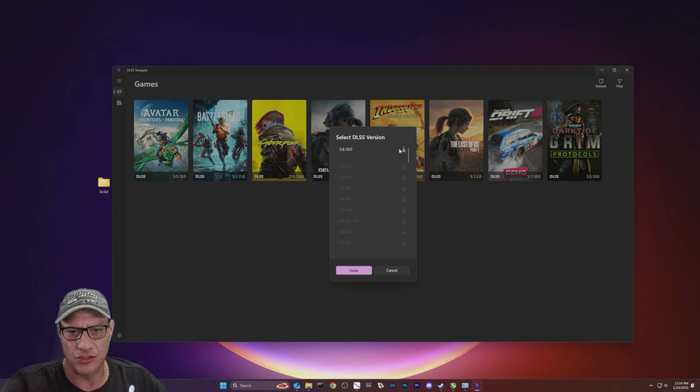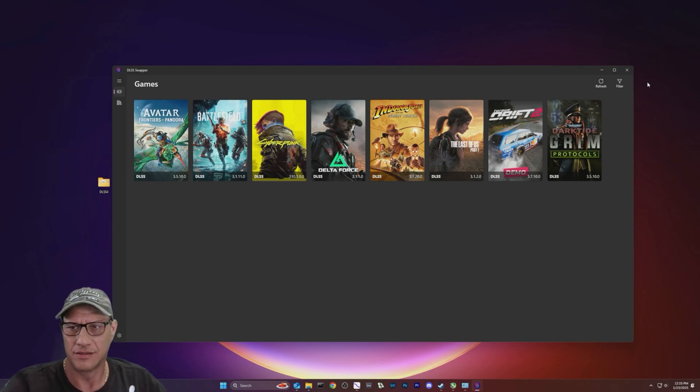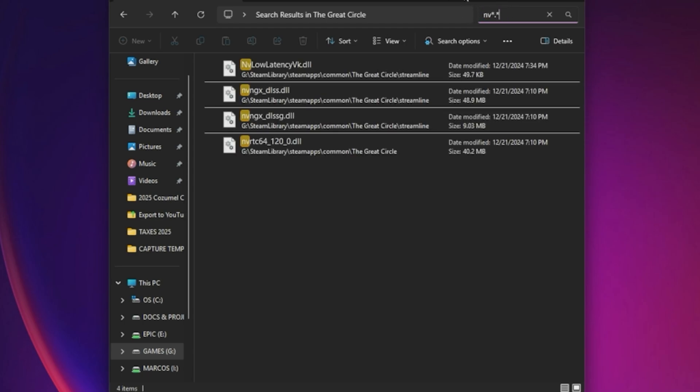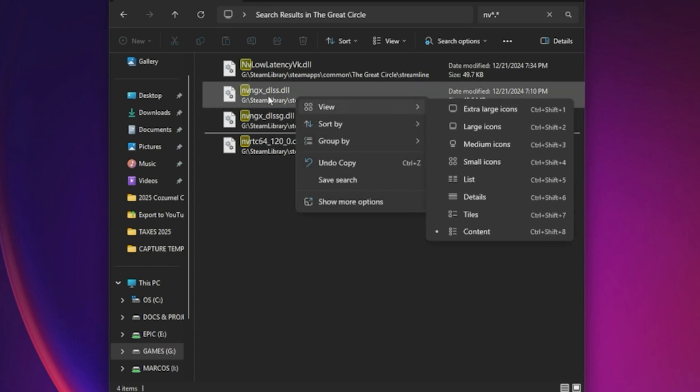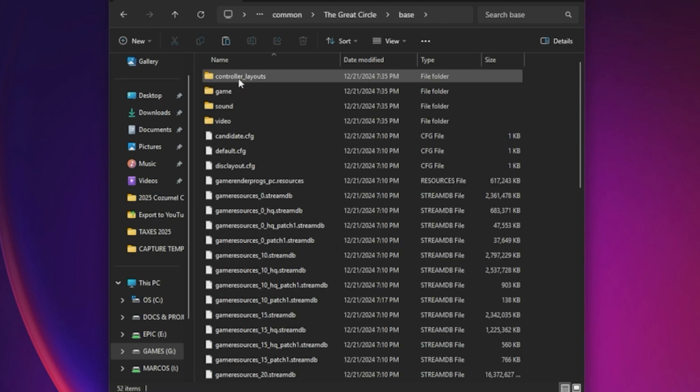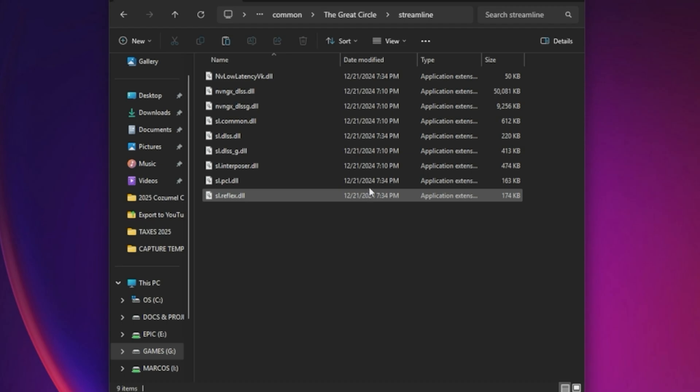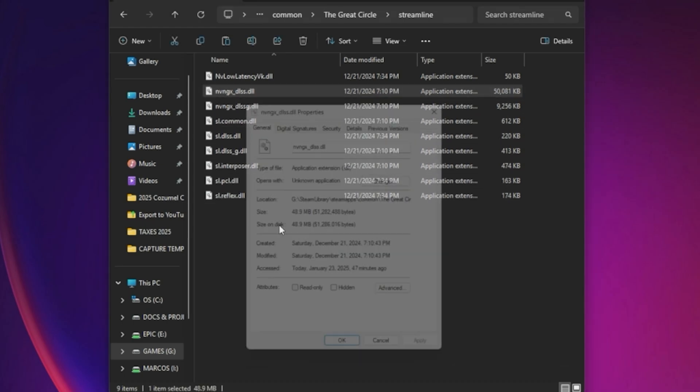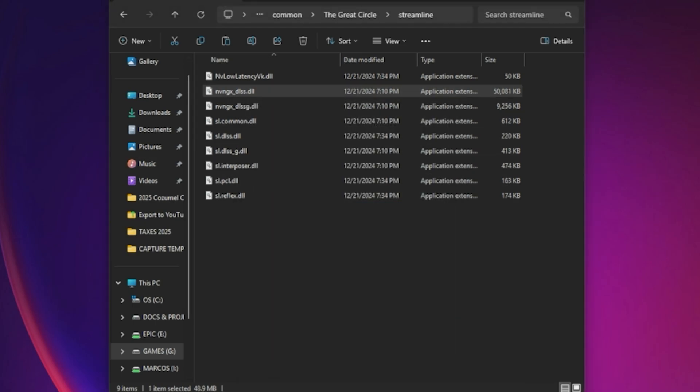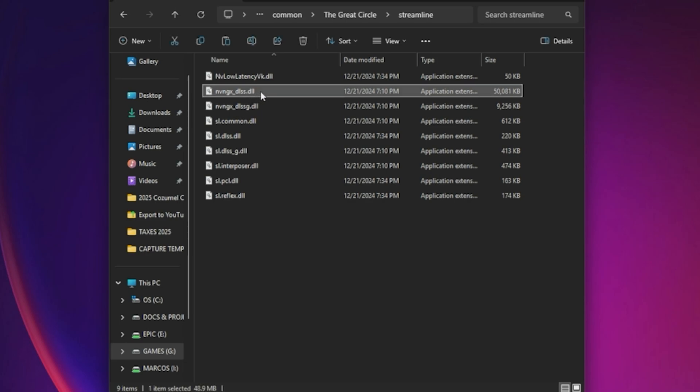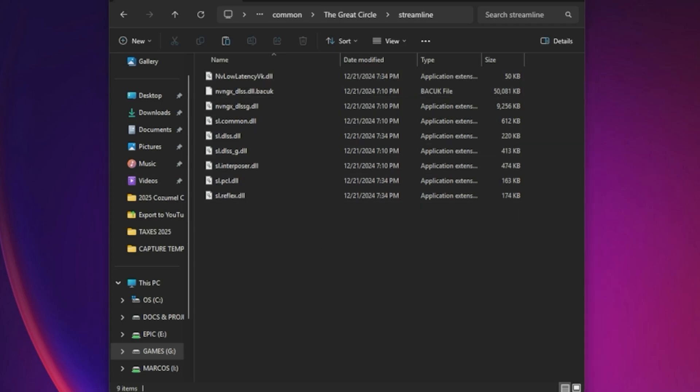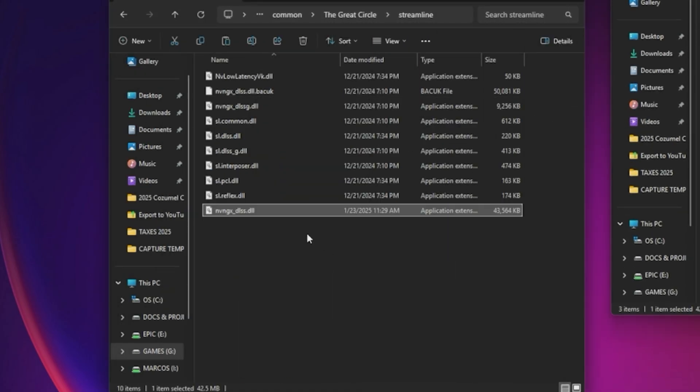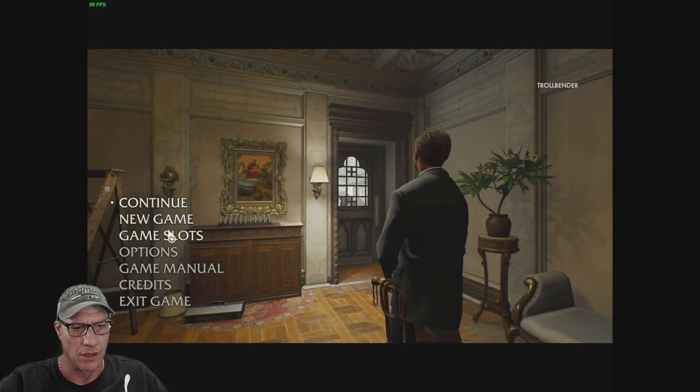Let's see if Indiana Jones and the Great Circle will run with the new DLSS. First we want to find where this game is. Streamline is where they're at. Indiana Jones is running 3.7. Let's see if we can replace that. Let's back this up first. Now let's throw the new DLSS 4 in here, run Indiana Jones, see if it actually works.